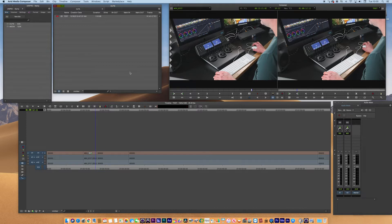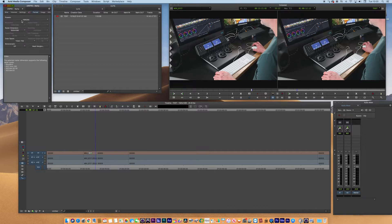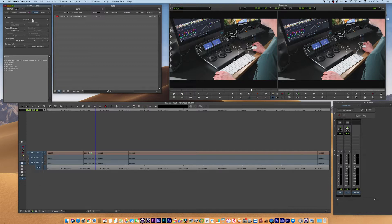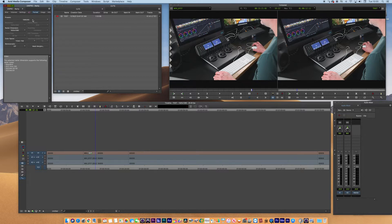The way that we do that is we need to check the format of the project first. So if I click on format, you can see 1080i50, so this is an interlaced project. There's 50 fields there. That's not 50 frames, that's 50 interlaced fields.